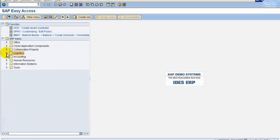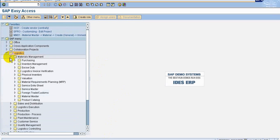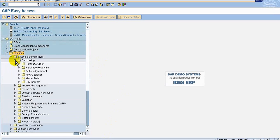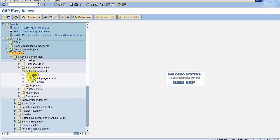We follow the menu path from logistics, materials management, purchasing. In this purchasing, you can see here folder outline agreements. In this folder, outline agreements generally are contract and scheduling agreements.